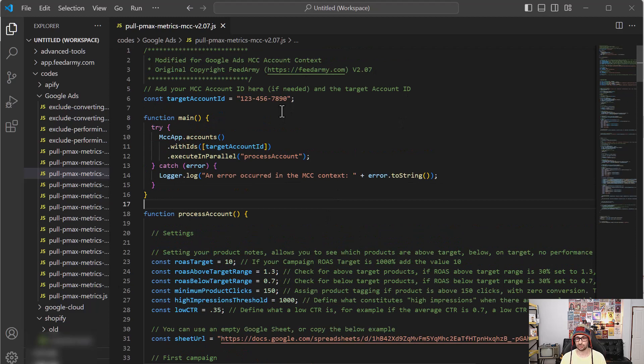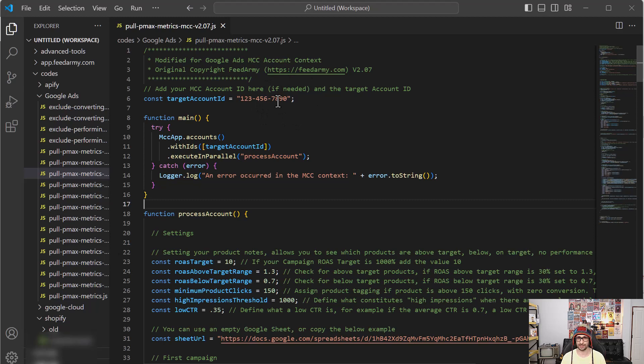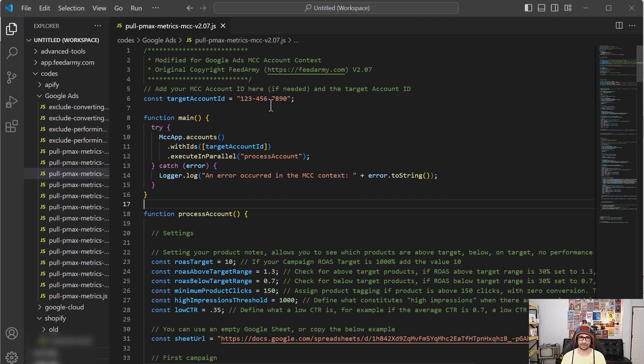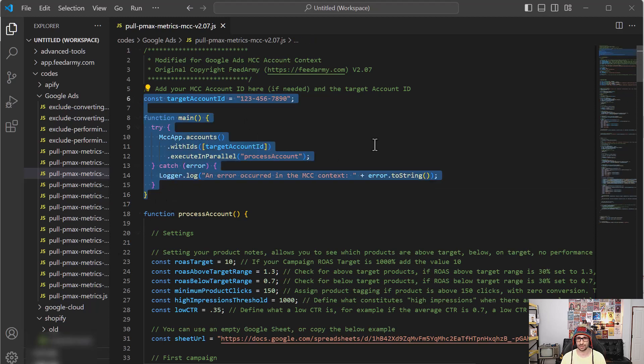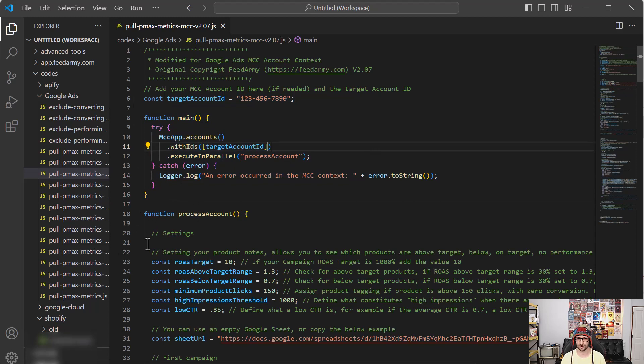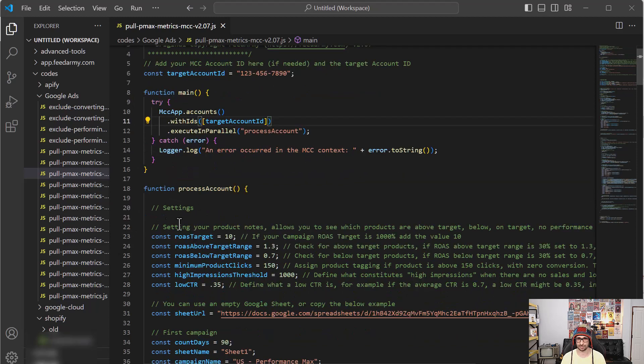So there are two types of scripts. Of course, we have the MCC account. So this is for managers, for Google Ads managers. You can then add the account ID at the top for the target account ID. If you're buying the single version, the single account version, then this part is pretty much ignored. So you don't have to look at that. But the code starts with the settings.